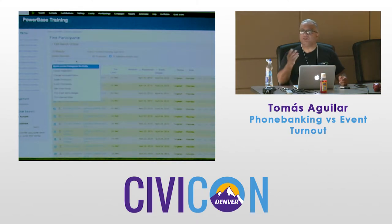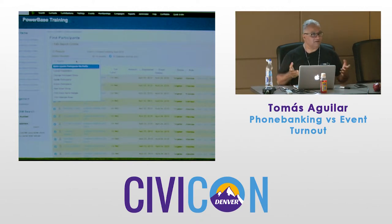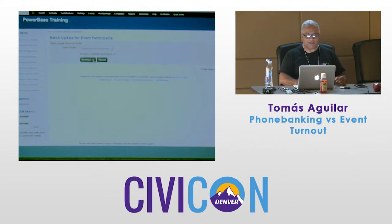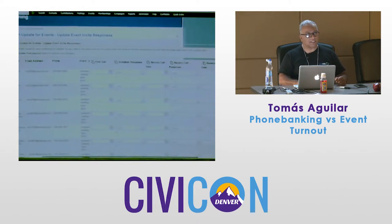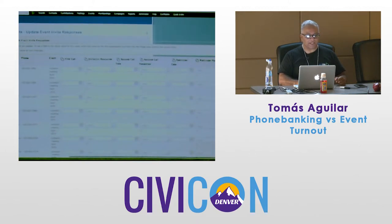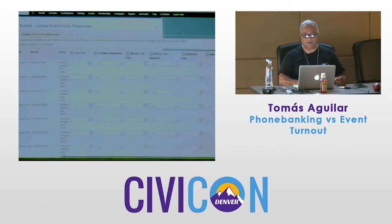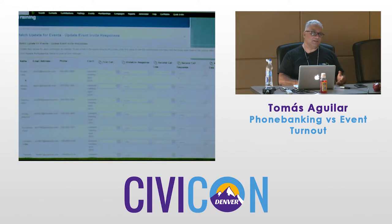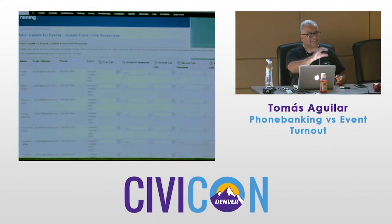Once I choose the profile I get my calling screen right here. You can customize these fields — some people don't want second call columns or whatever. If you want alphabetical order, you can sort before pulling up the search and it keeps that sort. This is the batch update screen where volunteers will work.